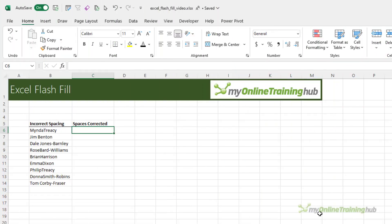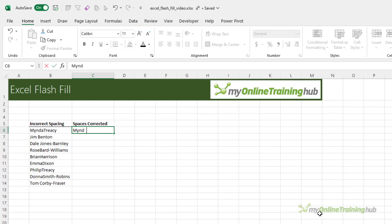This list was actually sent in by one of our members who had spent some time writing complex formulas to handle most of it, but Flash Fill does it in a cinch. You'll notice some names have spaces between the first and last and others are hyphenated, so all we need to do is give Flash Fill all four permutations and it will complete the rest.